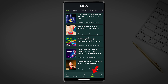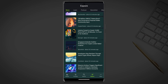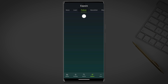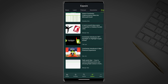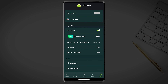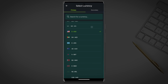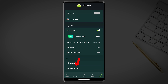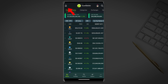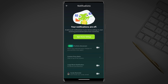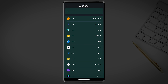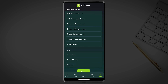Next in the main menu is explore. Here you have access to the latest news, educational content, podcasts, newsletters and the CoinGecko blog. And last in the main menu is the more button. Here you can adjust app settings such as dark mode and primary currency. On this page you can also find the notifications button, which is the same button from the top left corner of the market page. Notifications will help you track your portfolio movement and stay on top of the markets. In the more section you can also find the calculator tool and contact information and legal documents.